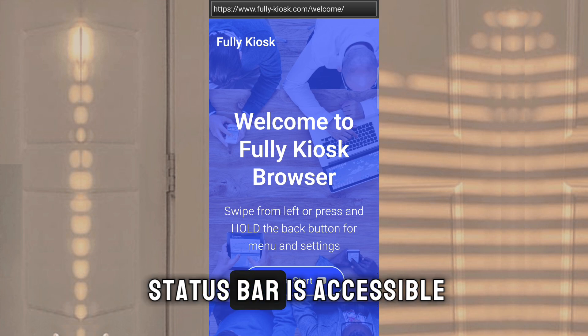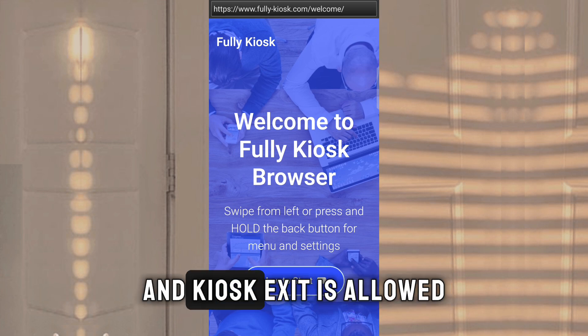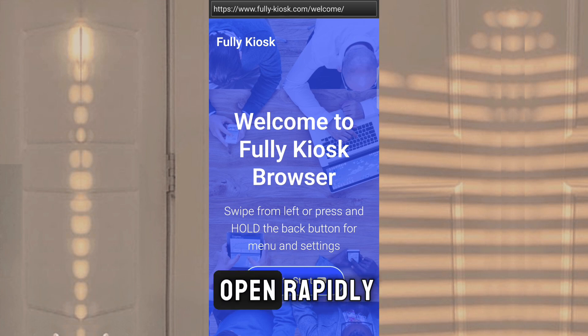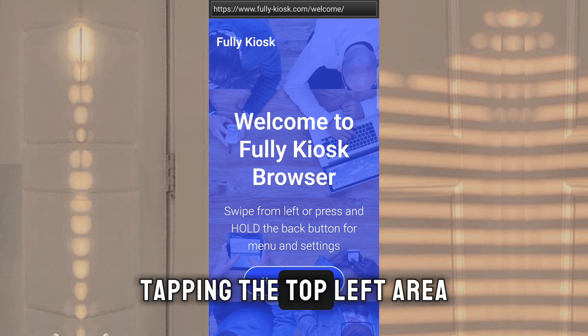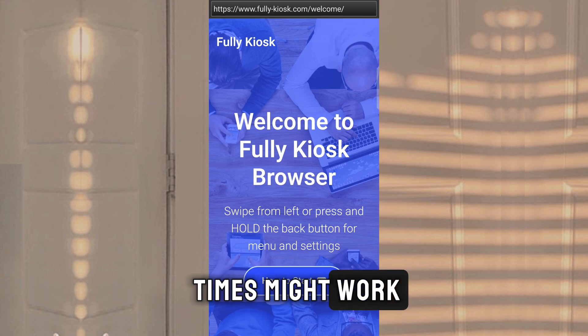Alternatively, if the status bar is accessible and kiosk exit is allowed while an app is open, rapidly tapping the top-left area of the screen 10 times might work.